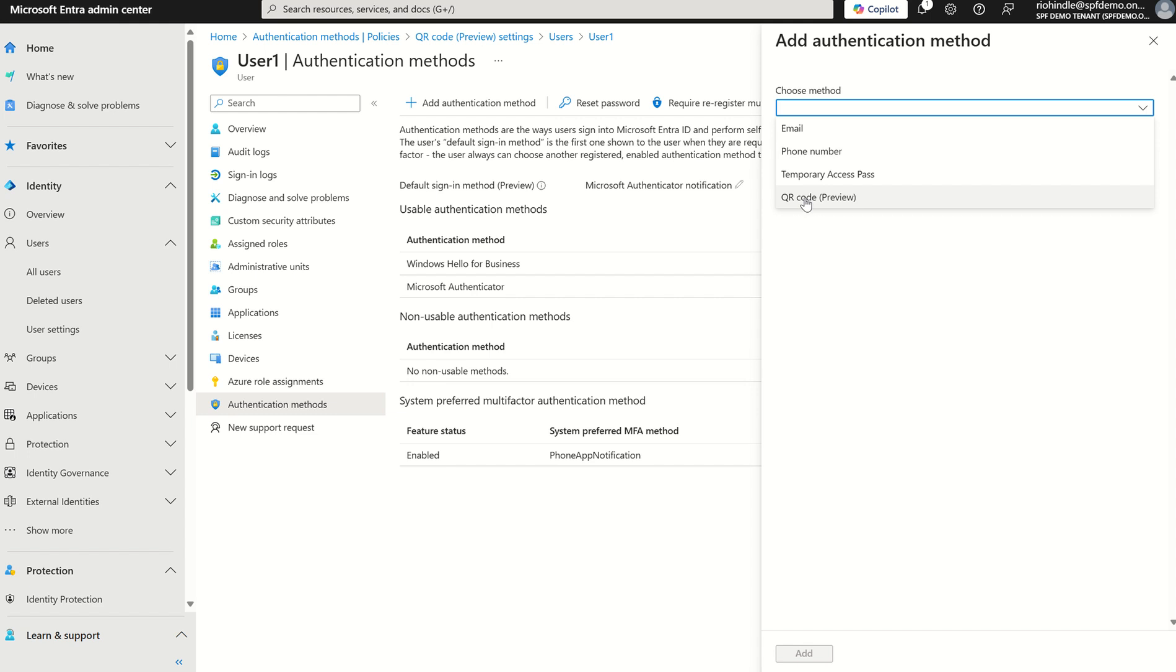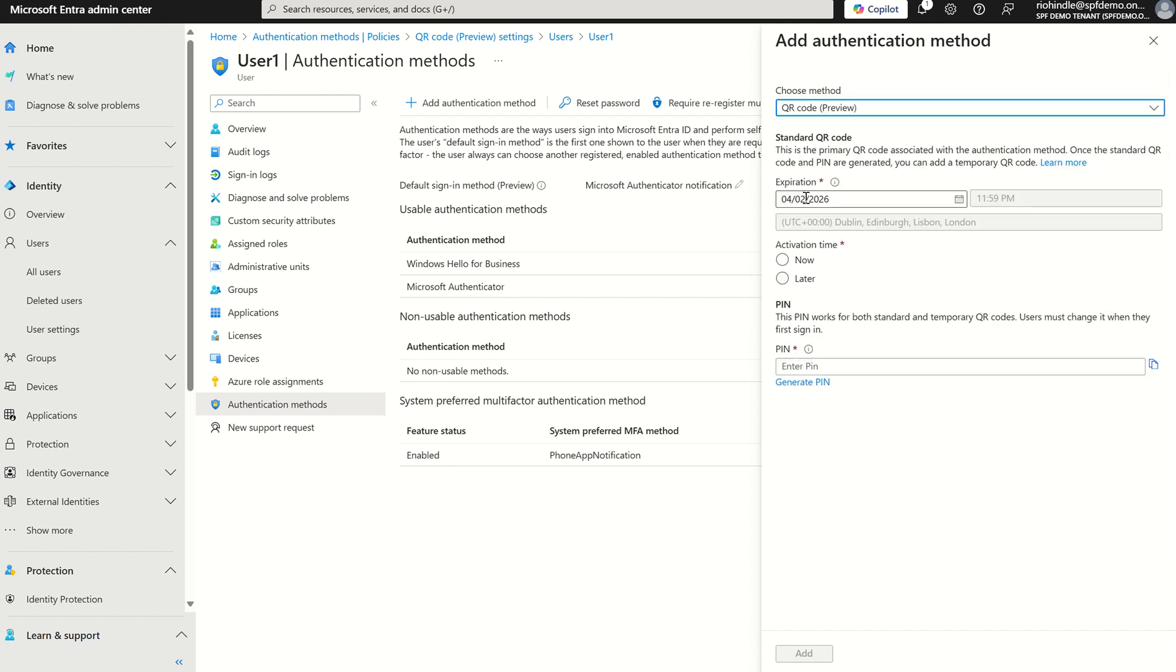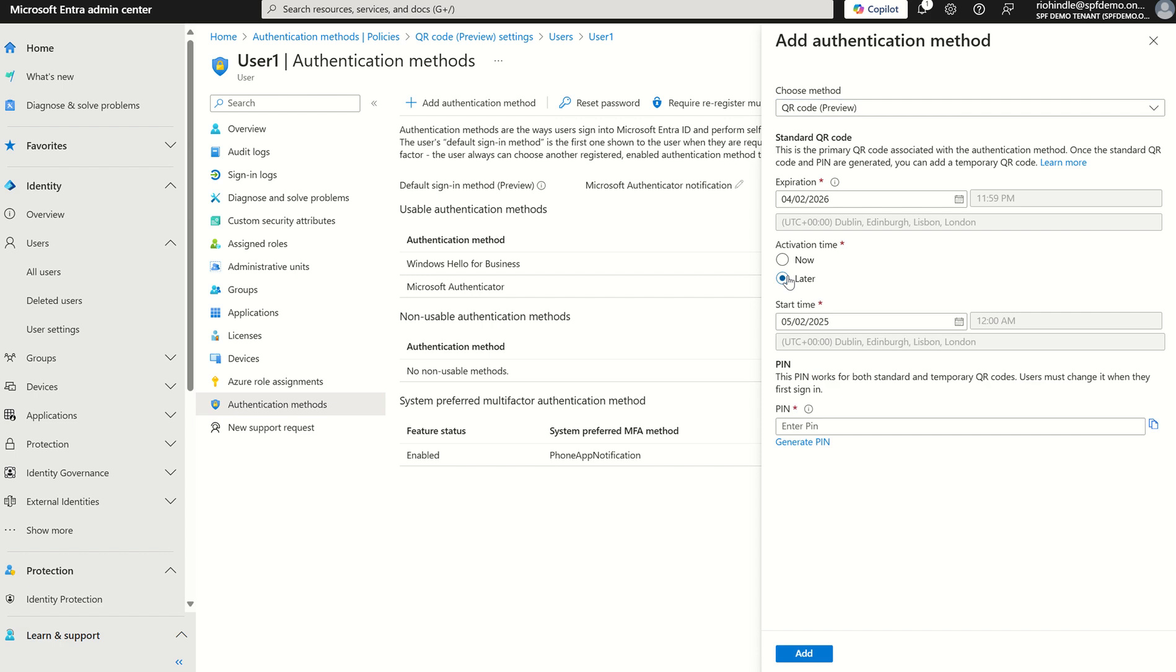If not, it wouldn't show and you would only have the listed options there. Now we can select QR code and then this will give me the option whether I want to assign this QR code now or later.